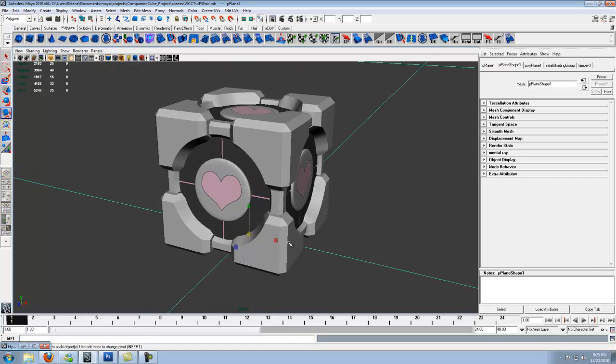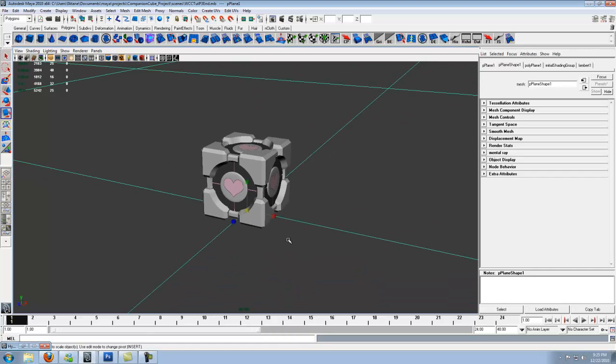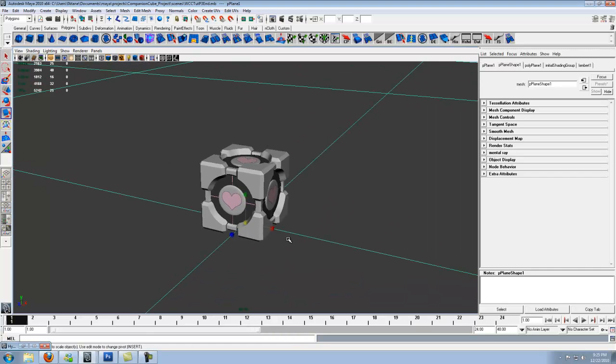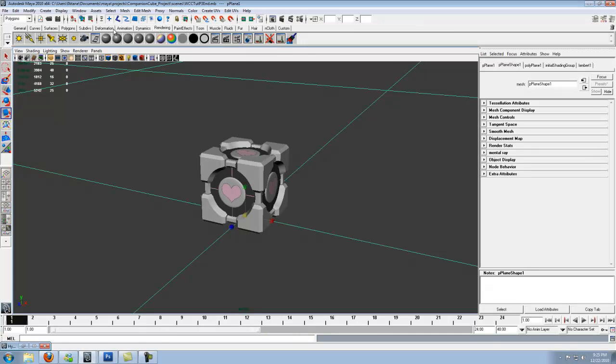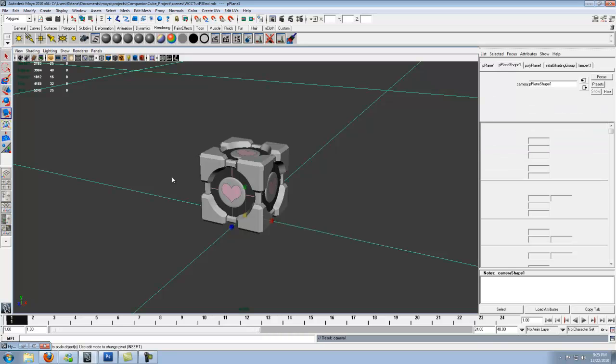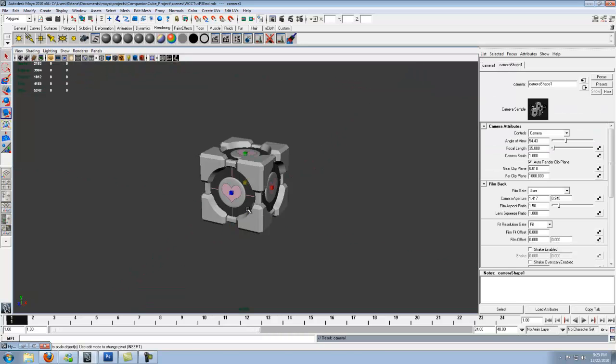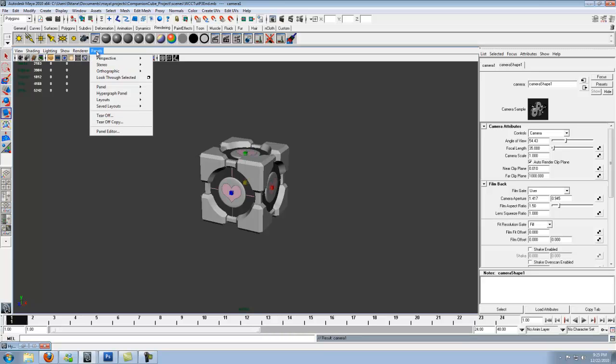So let's go ahead and get the render going. In the rendering tab, let's go ahead and create a camera. Yeah sure you can take the picture with the perspective but you may always move that around. With the camera you can place it in one spot and forget all about it. And just render in that camera and you don't have to worry about it.